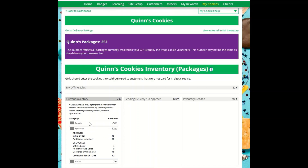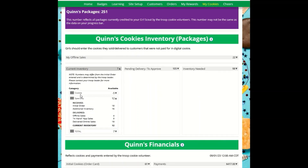By clicking on the additional category, another dropdown appears. The Received section comes from the information the troop cookie volunteer has of how many cookies you have received and signed for in the Baker system. If you believe there is an error in this, please contact your troop cookie volunteer.